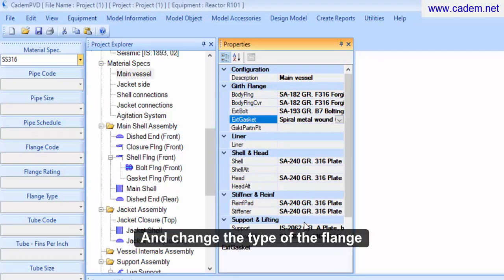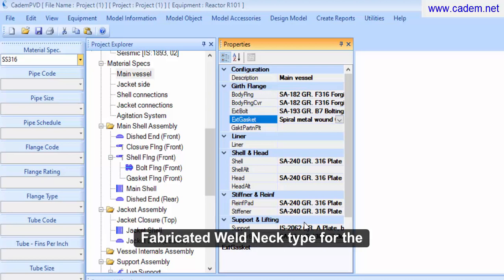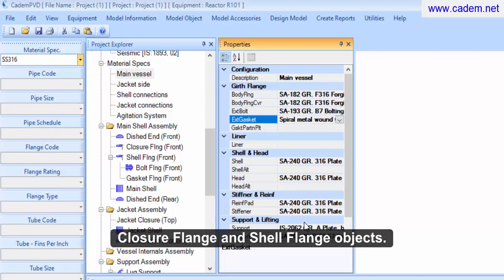And change the type of the flange from a plate ring type to a fabricated weld neck type for the closure flange and shell flange objects.